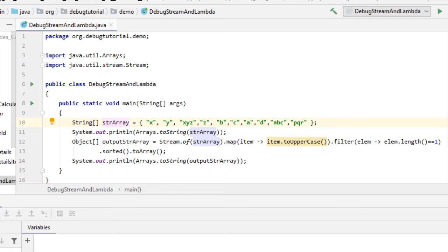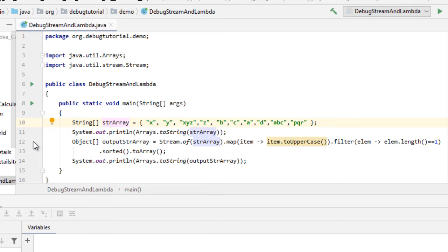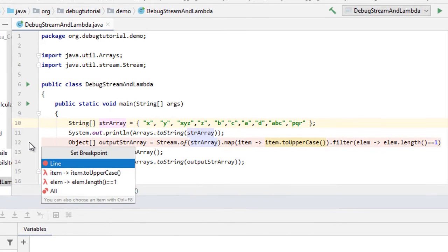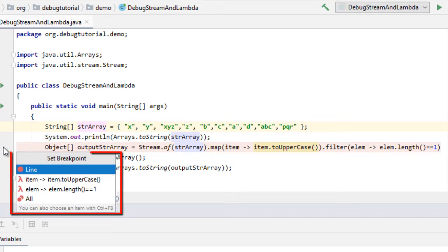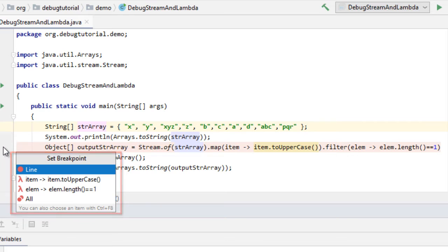Now to debug certain lambda operations, we need to place the breakpoint over here at line number 12. If you try to place a breakpoint, as you can see the IntelliJ IDEA editor automatically detects the line and provides us certain options to set breakpoints.